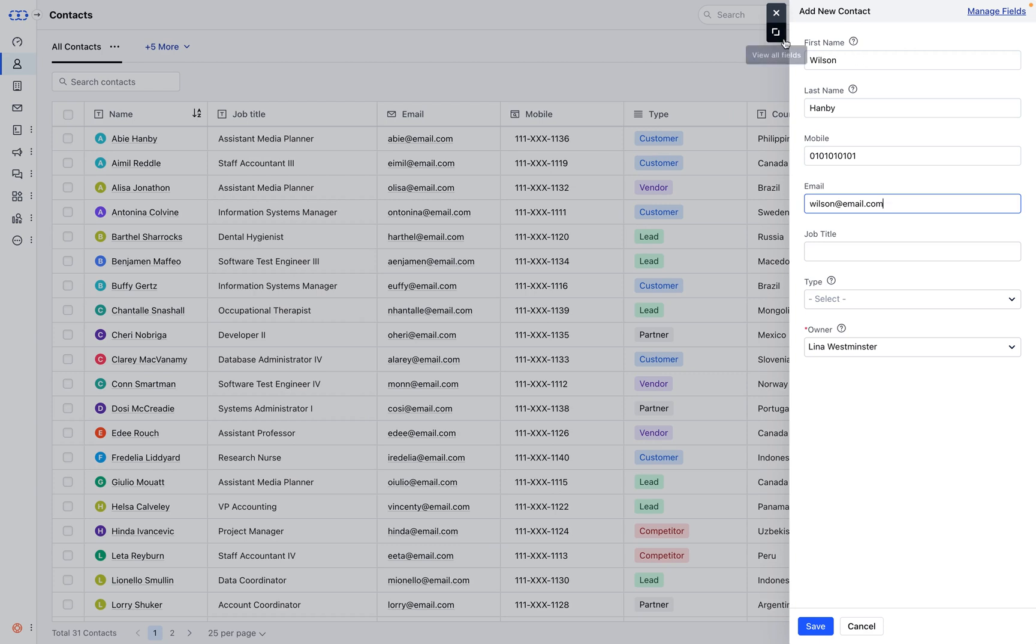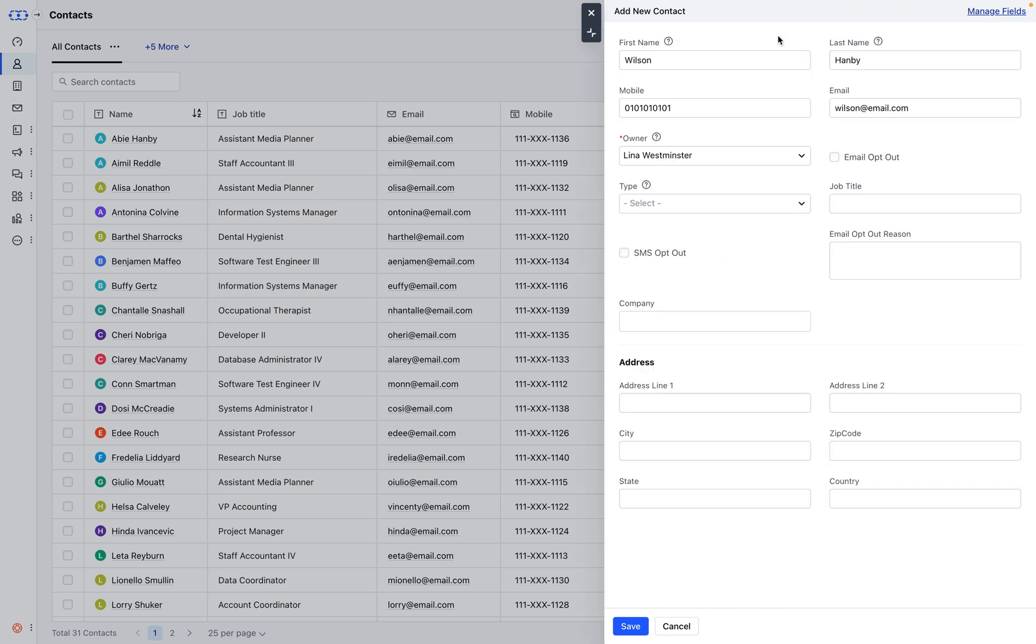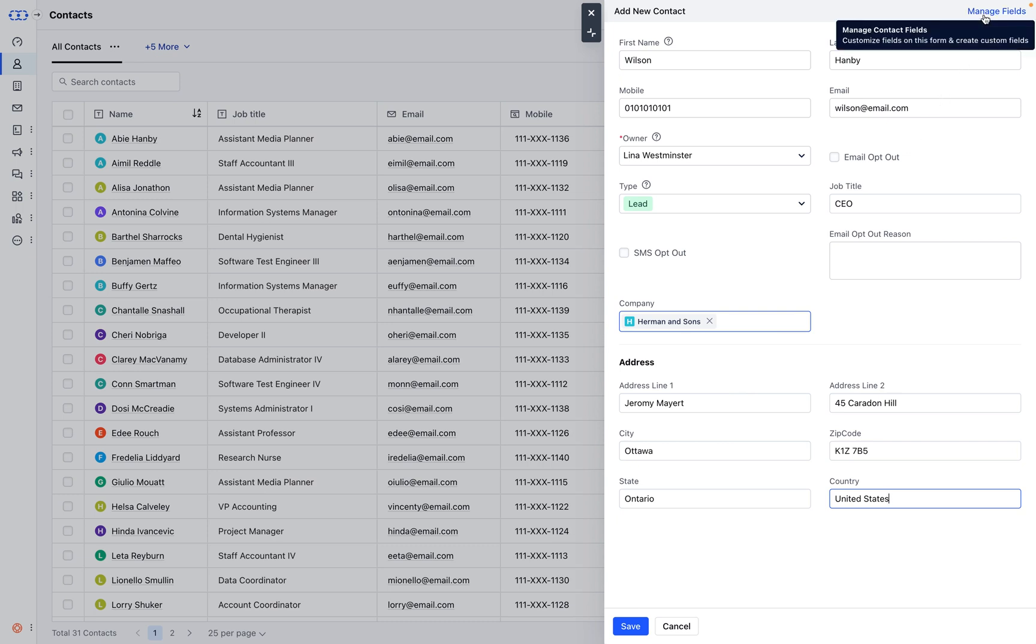You can also expand this view to include additional business-specific details about your contact. This could be anything from their company name to their role or any other pertinent information. And the best part? Both forms are customizable to fit your needs.